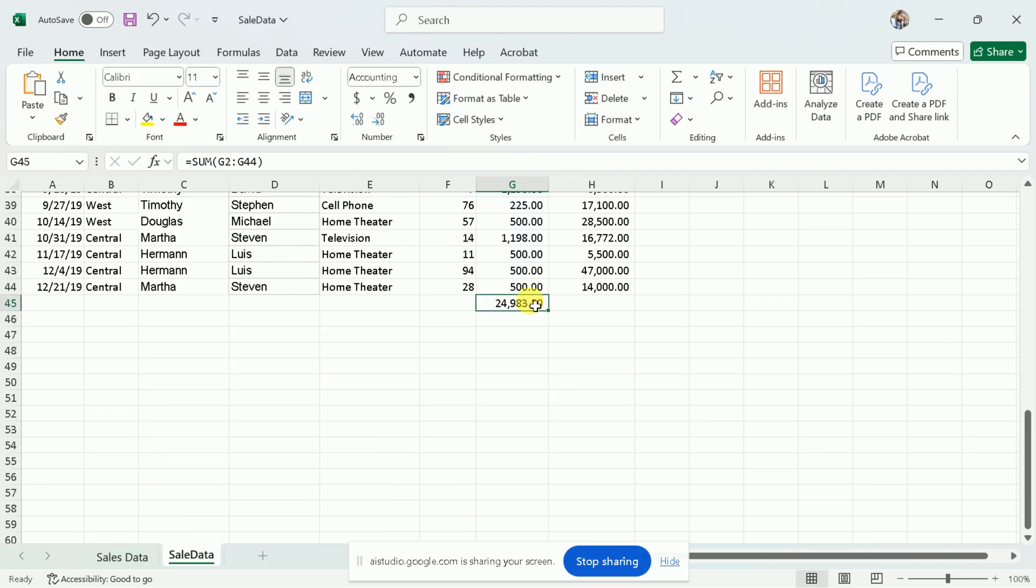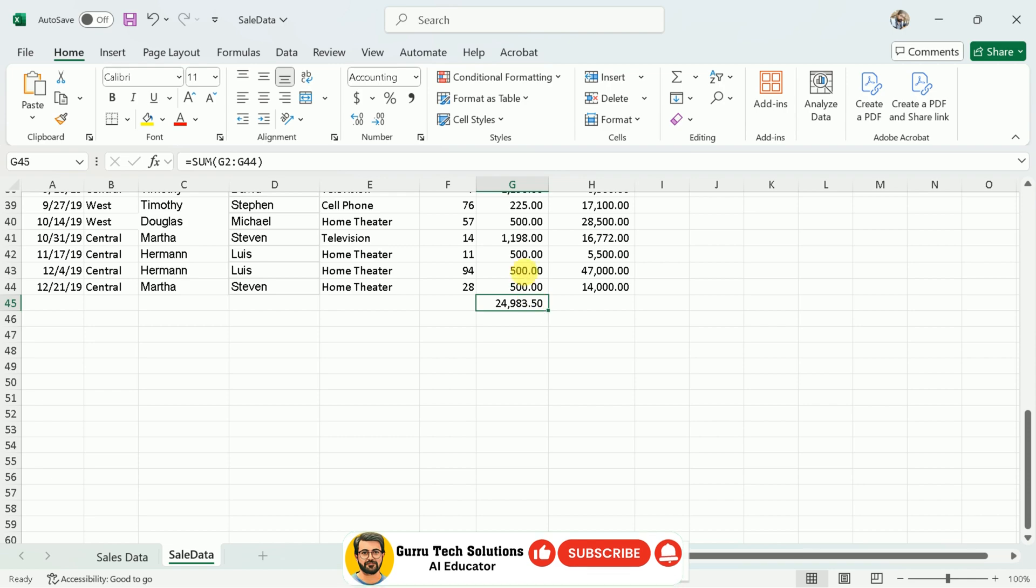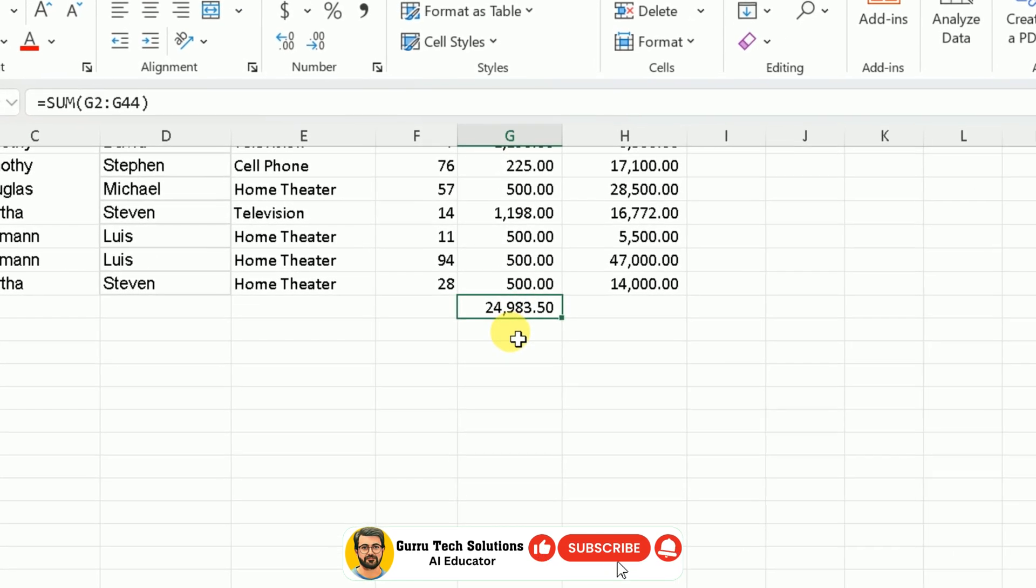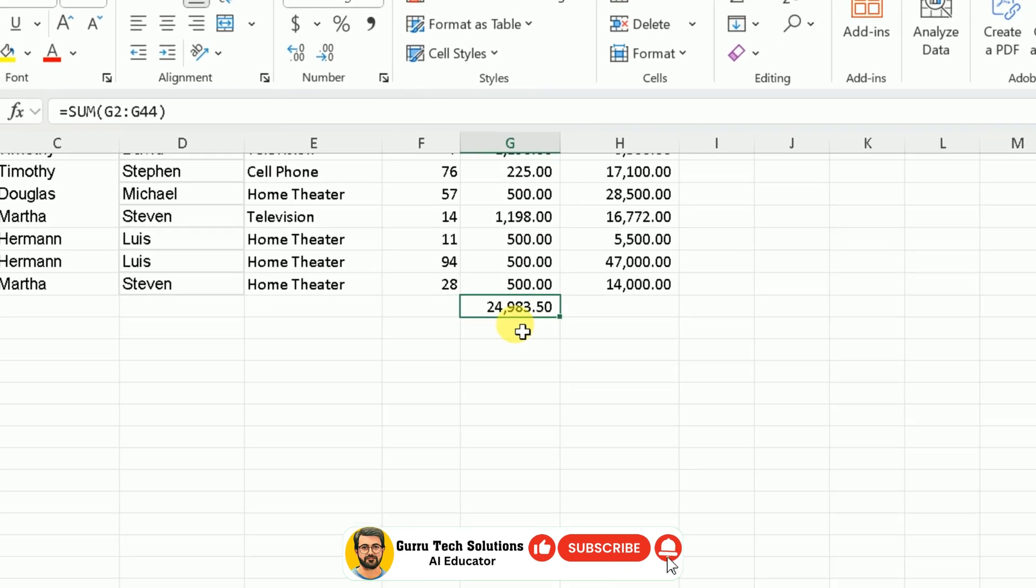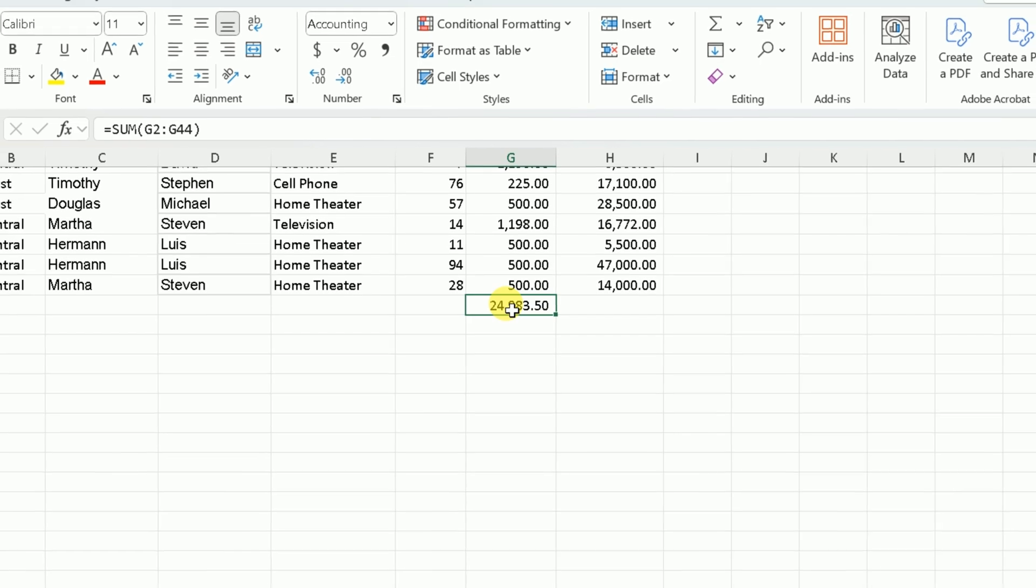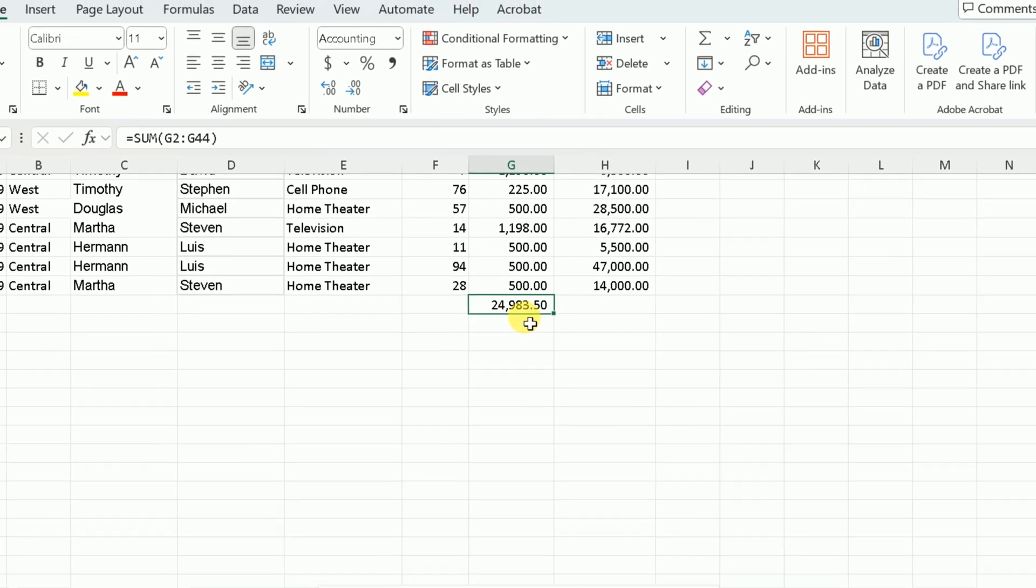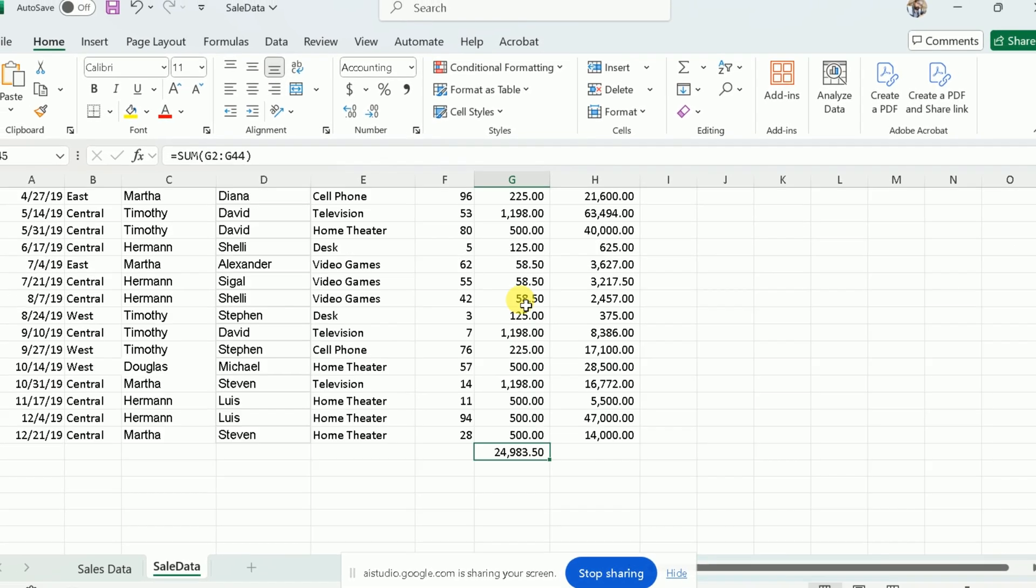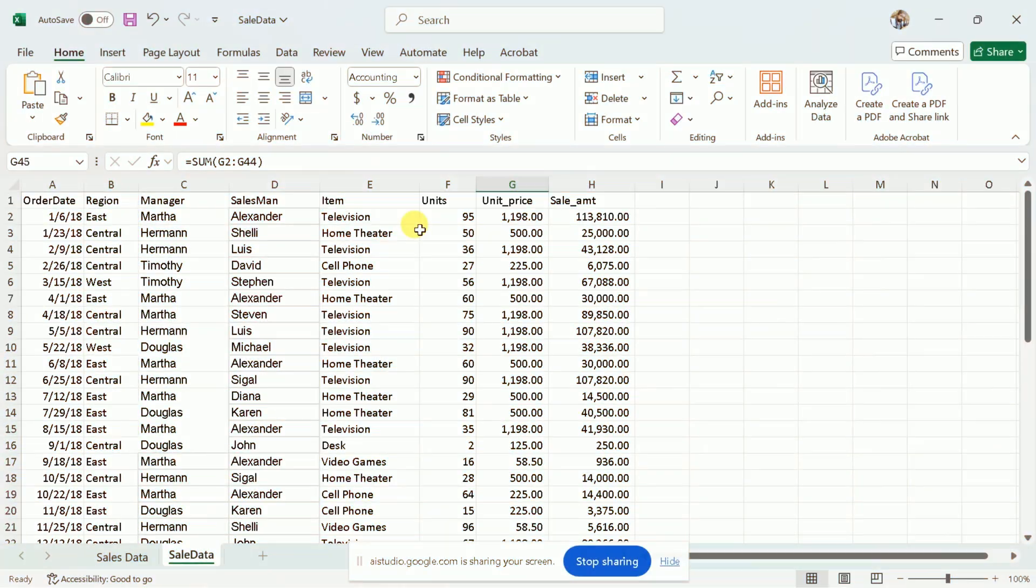Are you sure this sum is correct? Yes, it appears the sum is correct. The total of all the unit prices is 24,983.50. Thank you for this support.